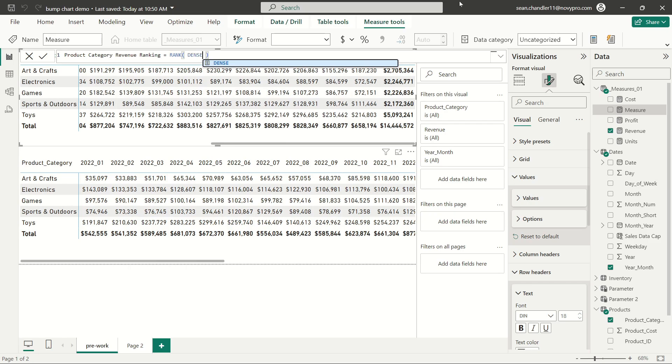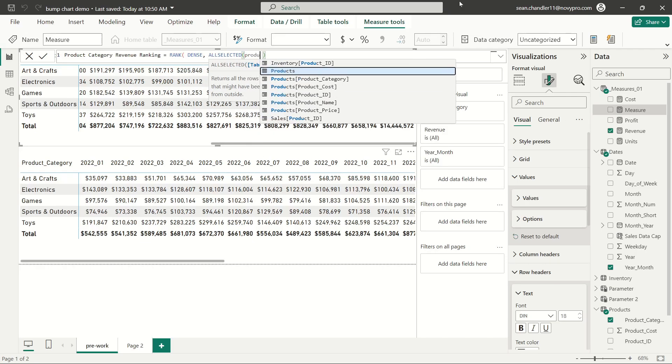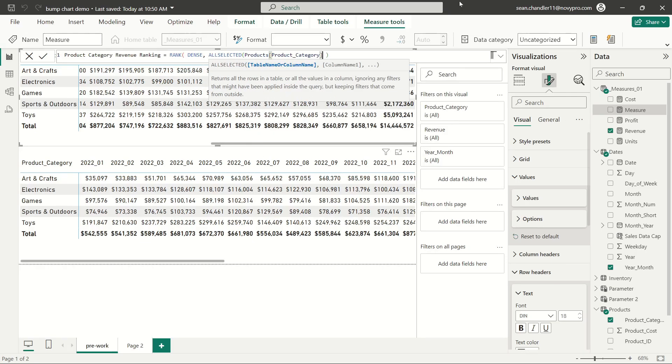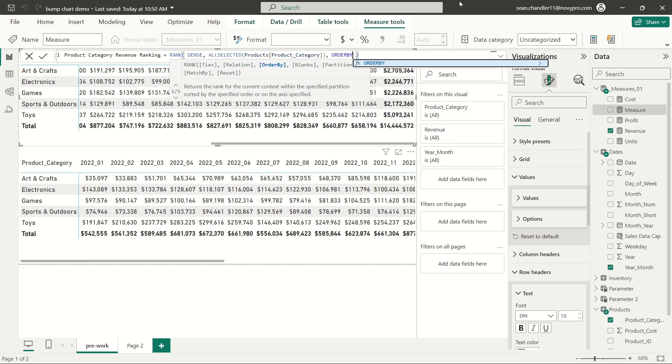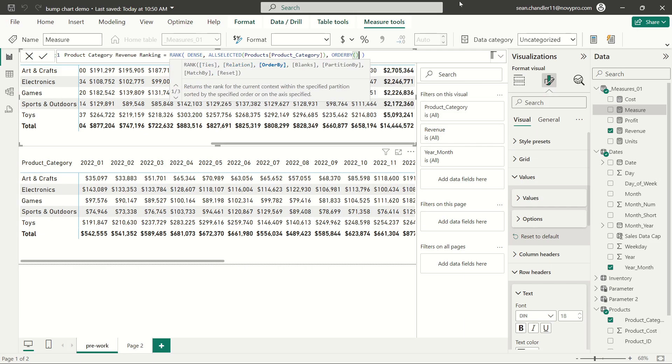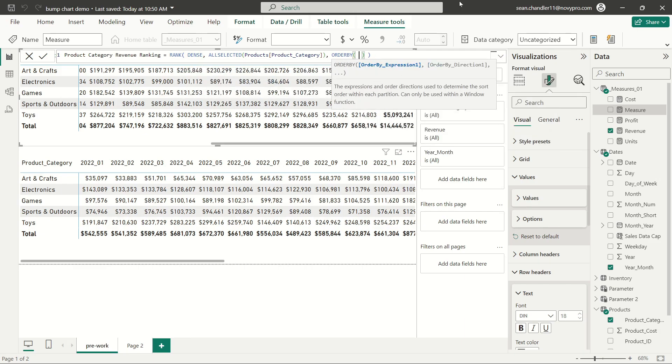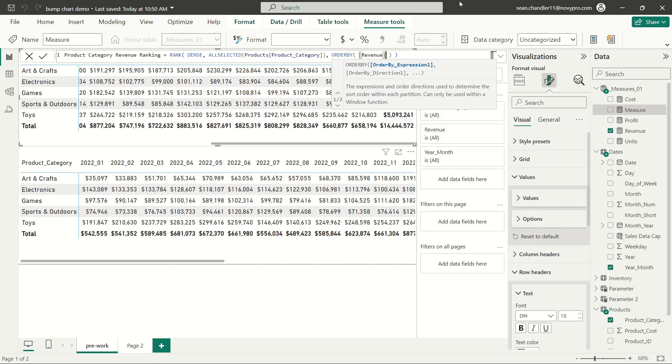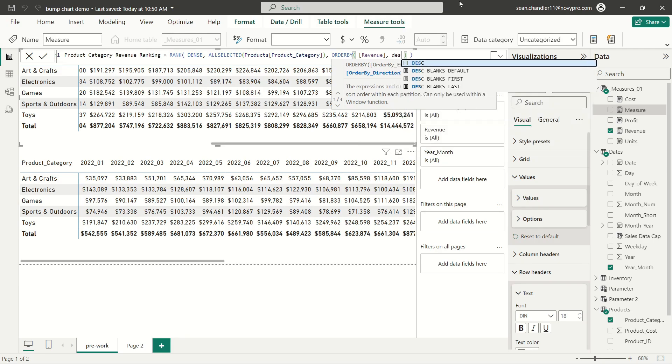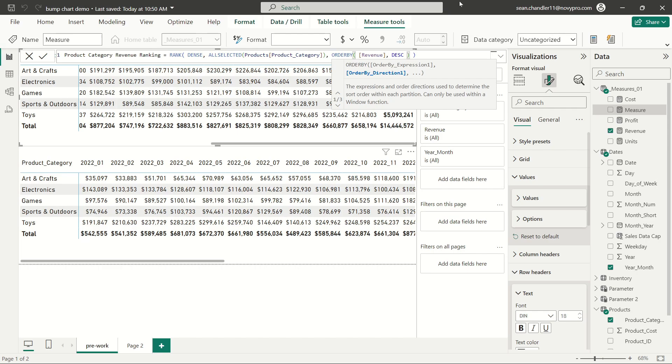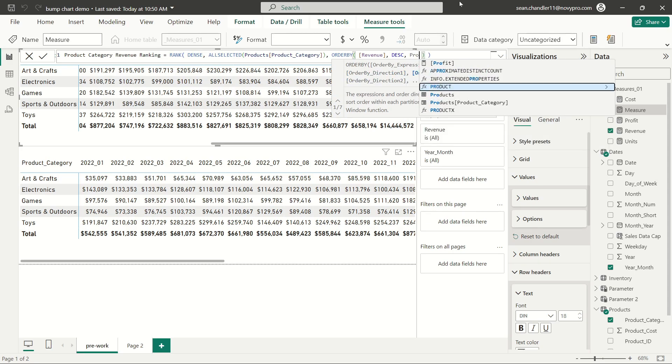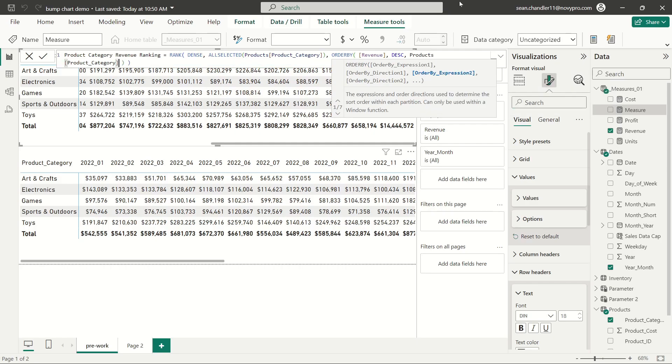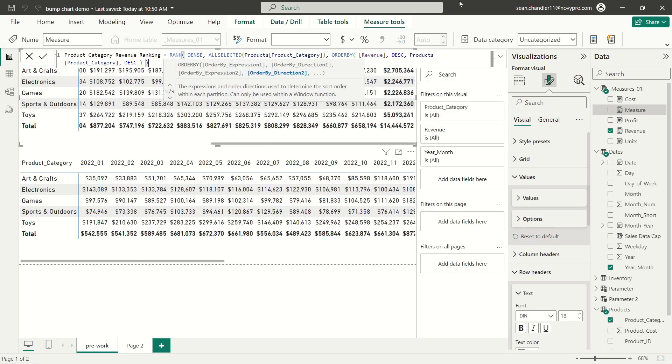So let's go ahead and write out our rank formula here. The first thing that we need to do is specify what type of ranking we're performing, typically dense or skip. Then we need to identify the item that we're ranking from our data set. In this case, we're ranking our product category field. Next, we need to specify order by parameters for our ranking. We're going to use our revenue measure, which is just summing up revenue from our fact table. We want that revenue to run from higher values to smaller values. So we want to use a descending rank.